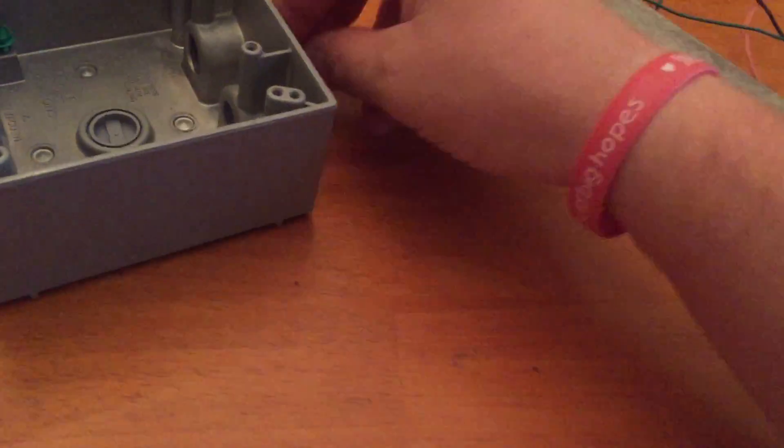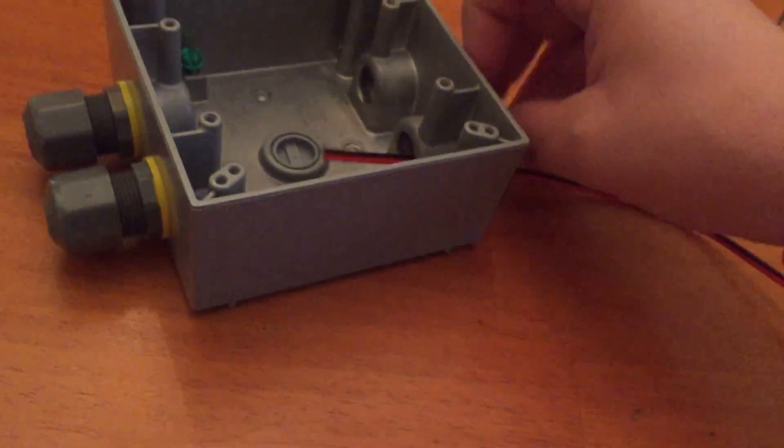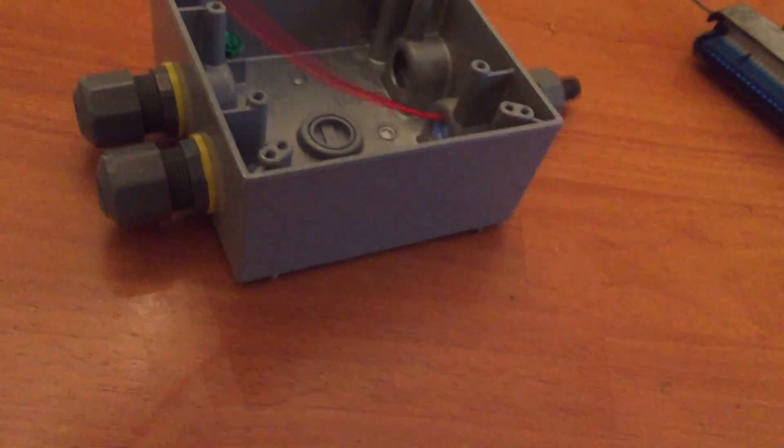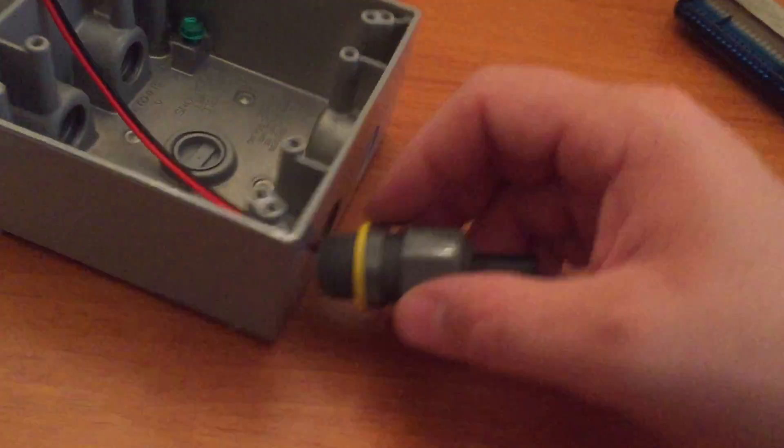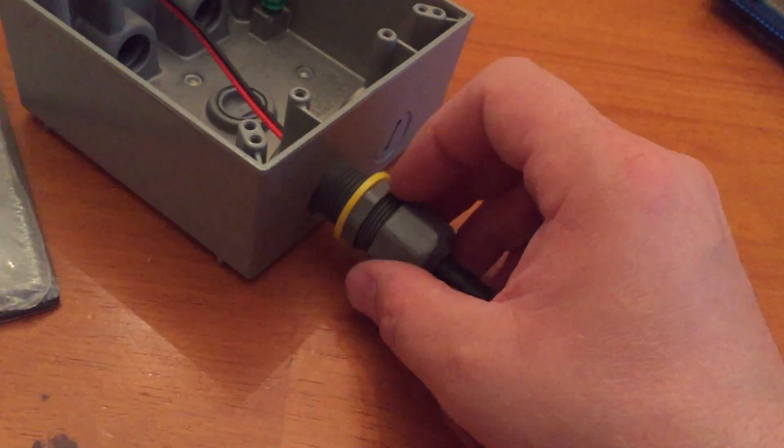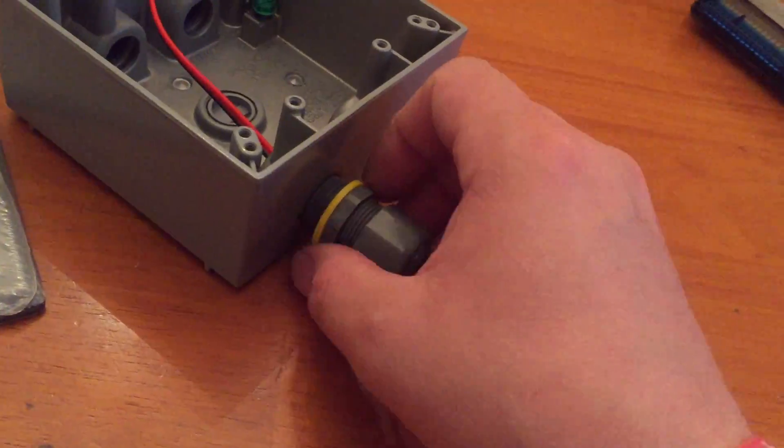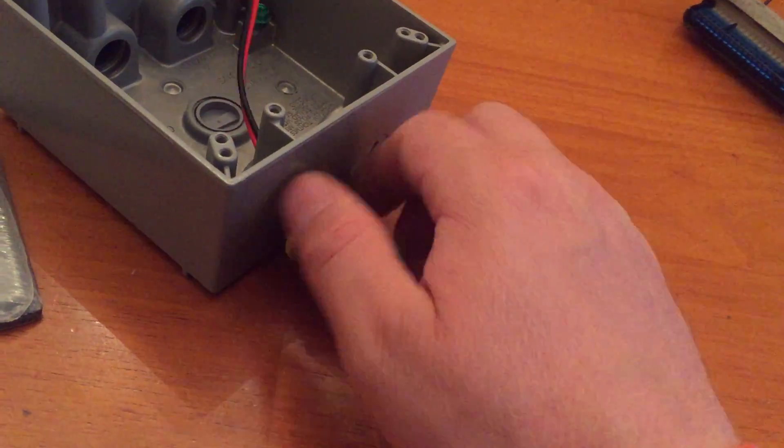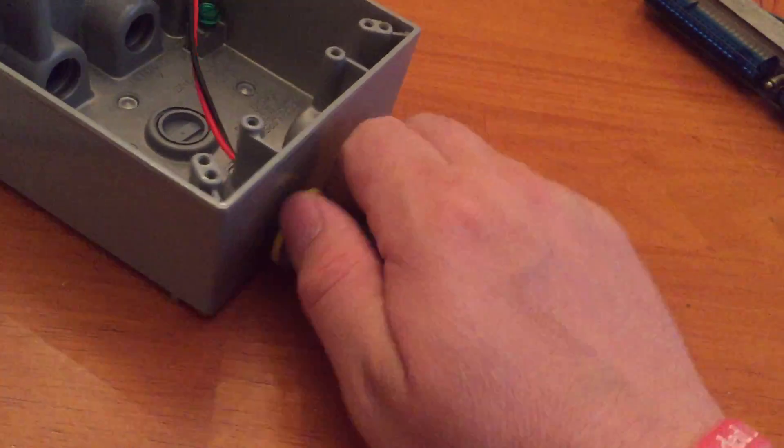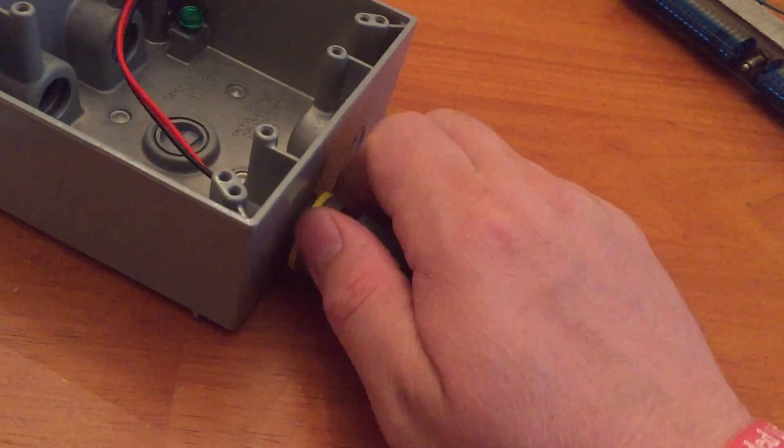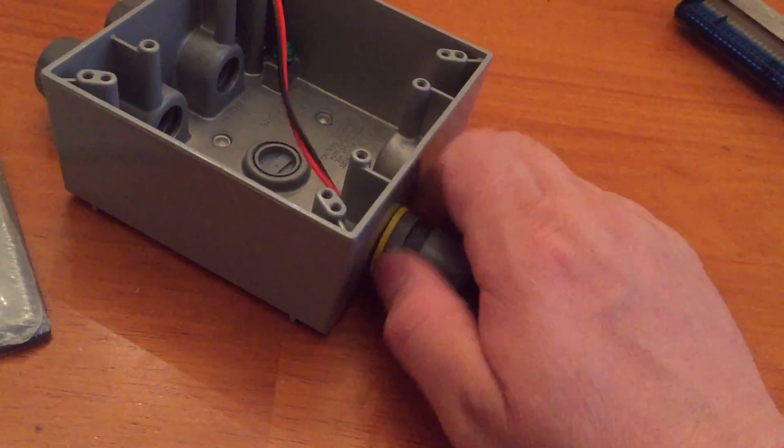And then what I'll do is, I'll slide this in here, and I'll screw this in, these openings. Now, this is a weathertight box. This doesn't have to be weathertight, obviously. But this is what I have, because this is what I do.